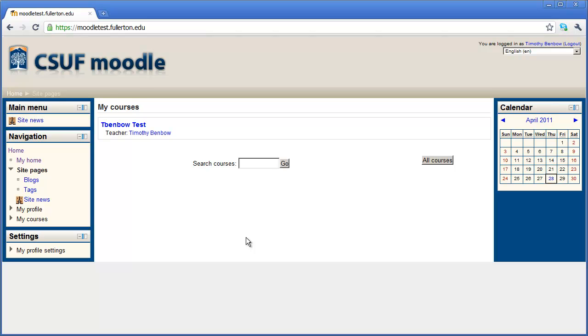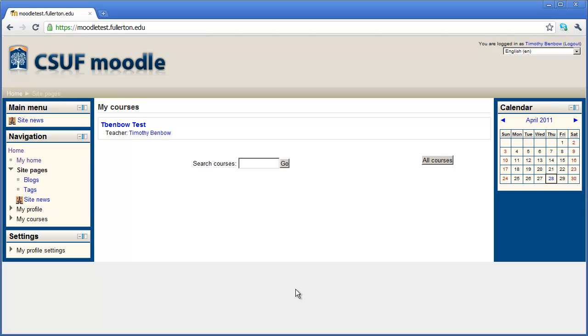Now there are three main areas on your screen right now. You've got this left-hand sidebar area here, and you have the right-hand sidebar area over here. Both of these areas are called the docks, and they contain different components that allow you to do different things inside of Moodle. The different areas inside of the docks are actually called blocks inside of Moodle. But you can think of them like modules in Blackboard.